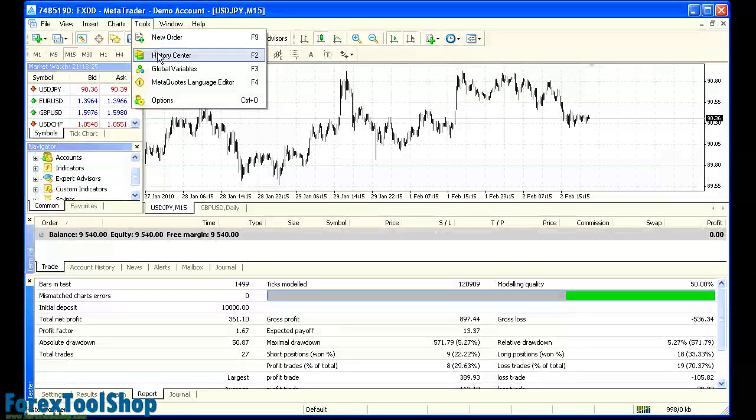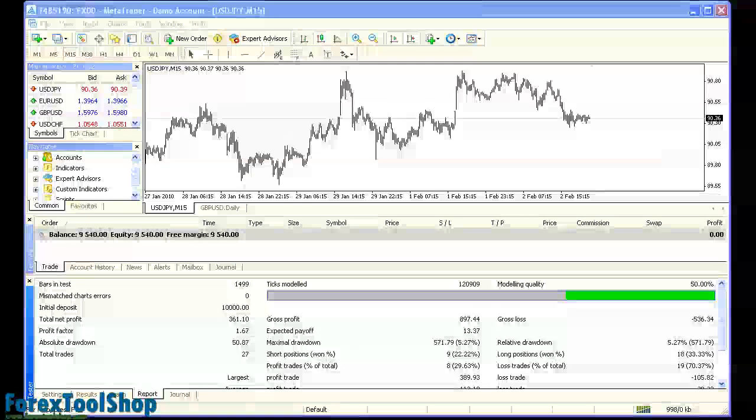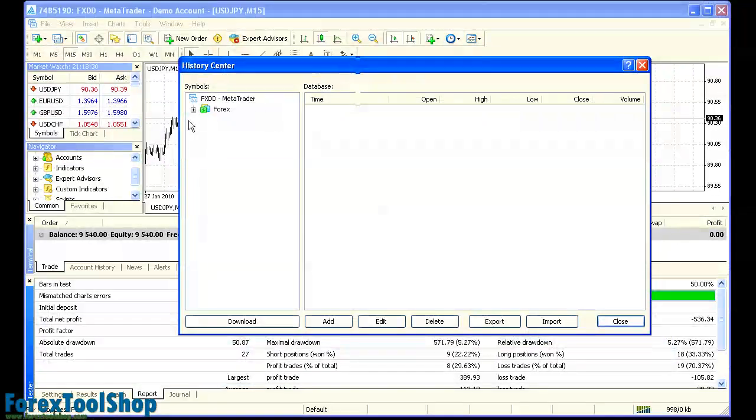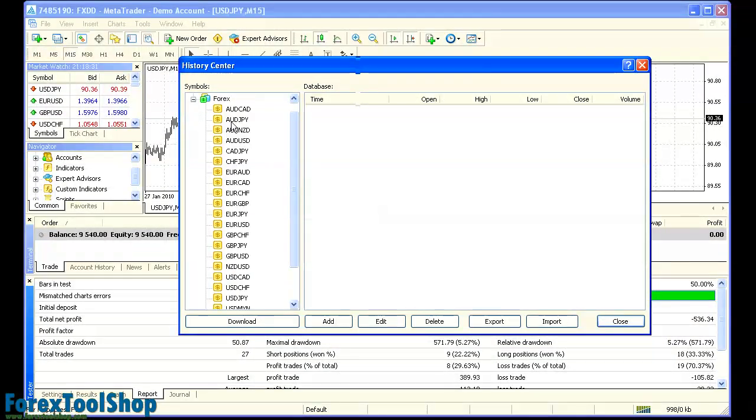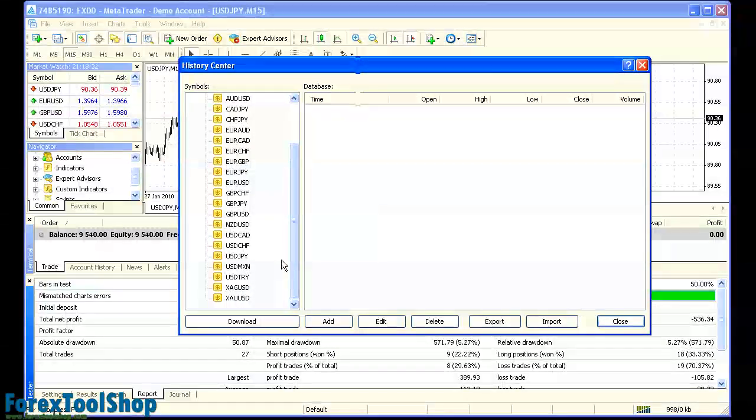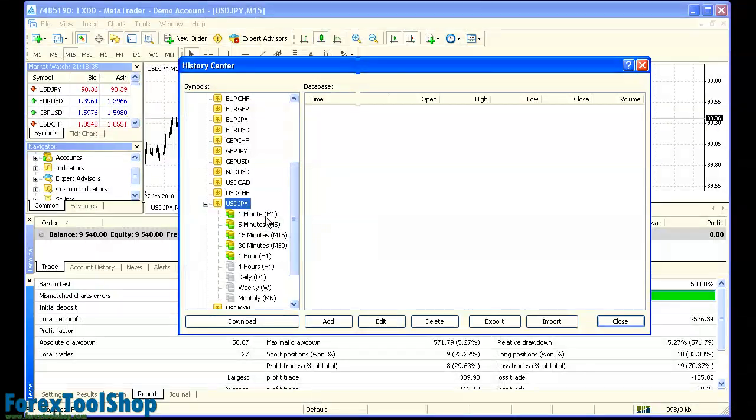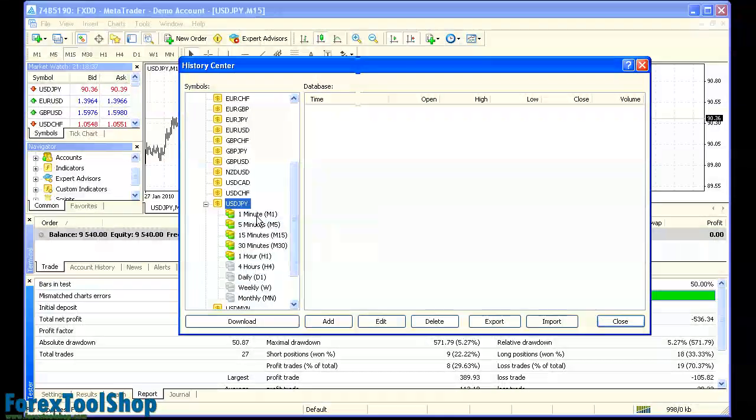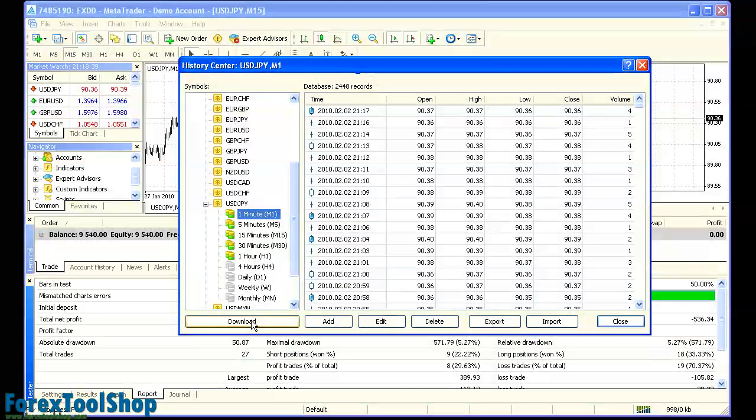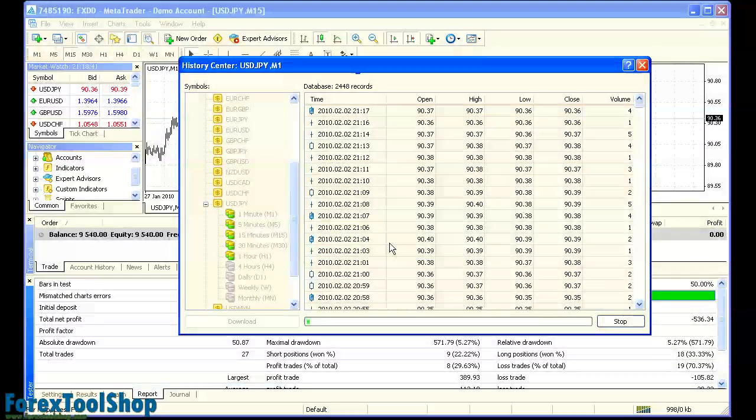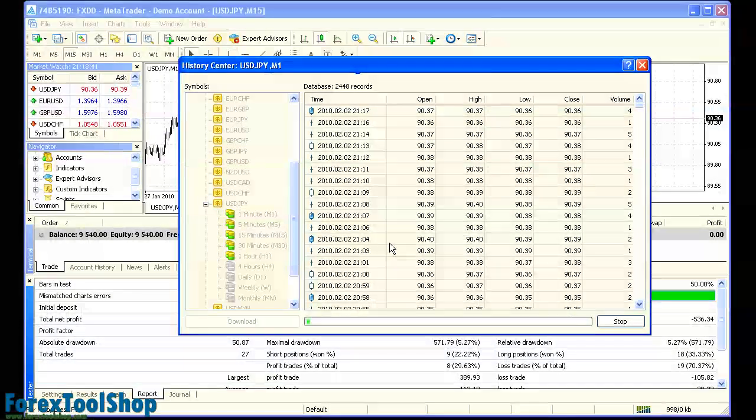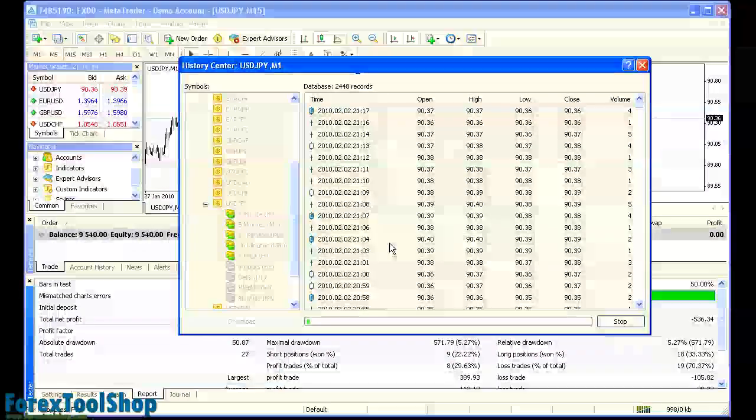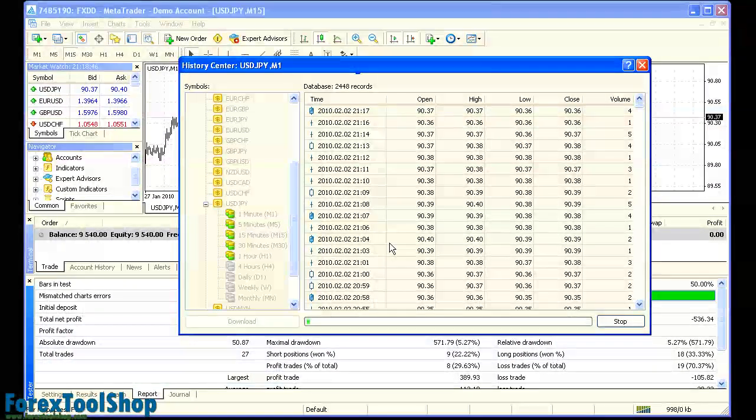We go to tools, click history center. We find the currency pair that we're looking for, in this case US dollar yen. We're going to download one minute data of US dollar yen. So we're going to click that and we're going to click download. So this is going to download all the one minute data available to the history center.